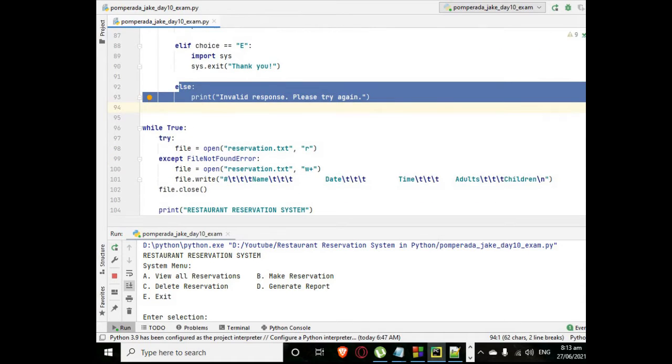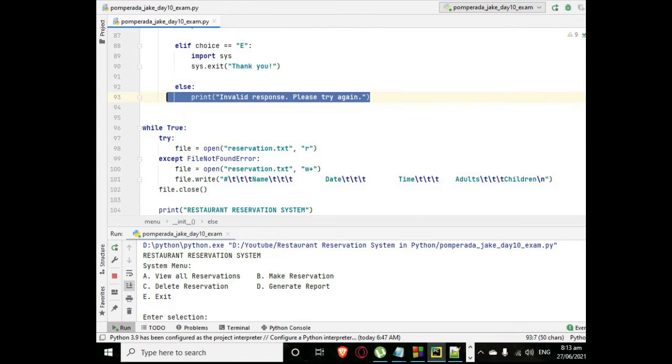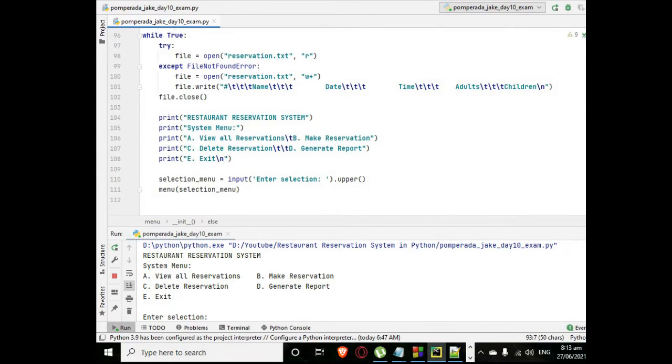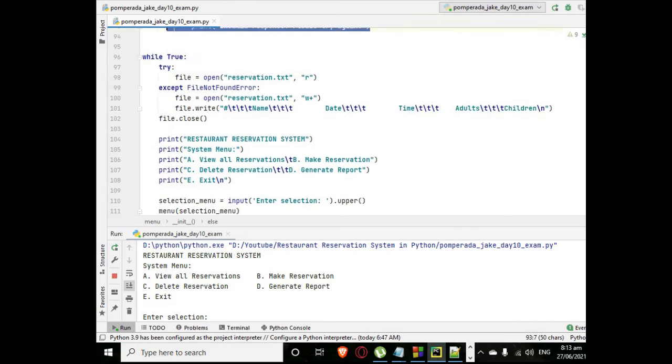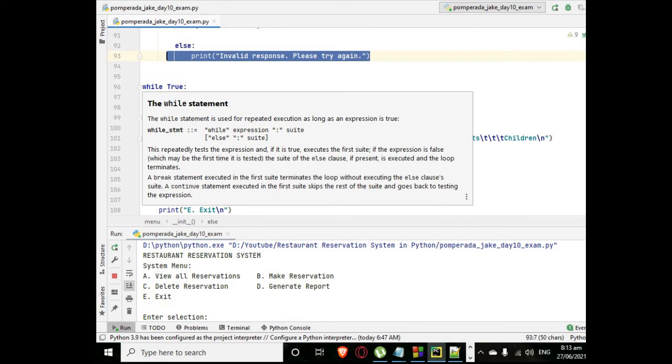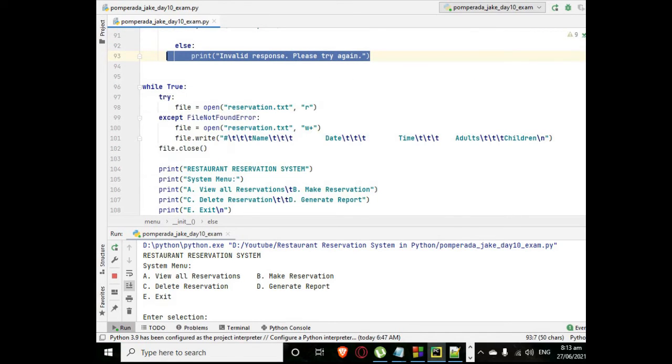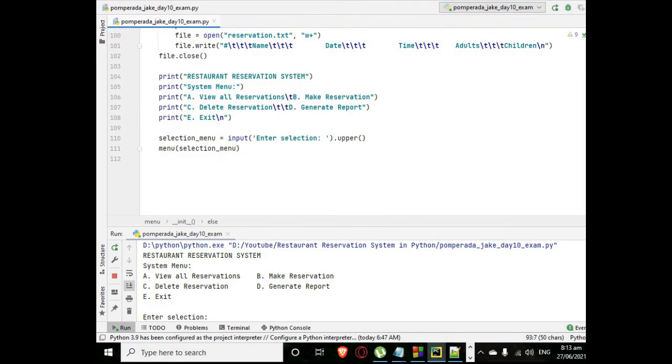If invalid response, out of the four letters A, B, C, D, and E, it will display to the user invalid response try again. It will return to our menu.